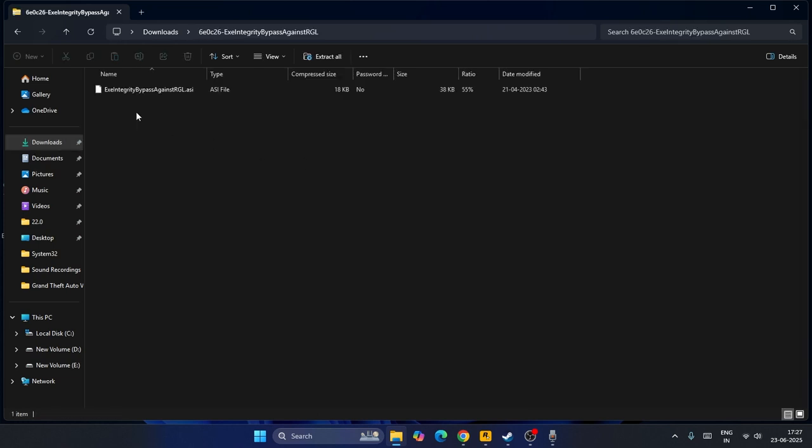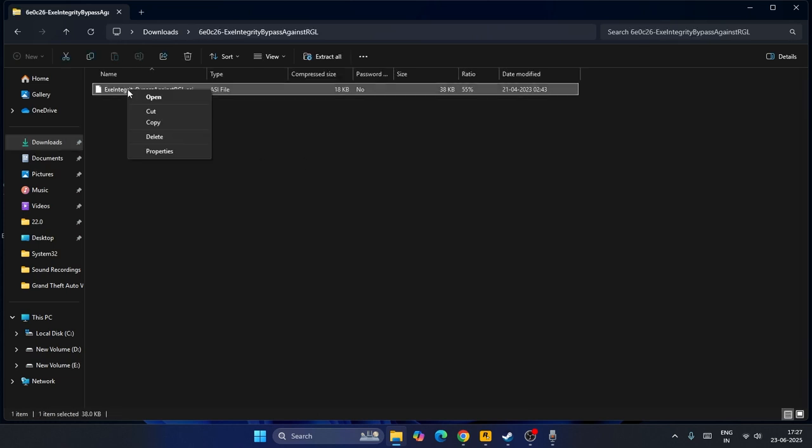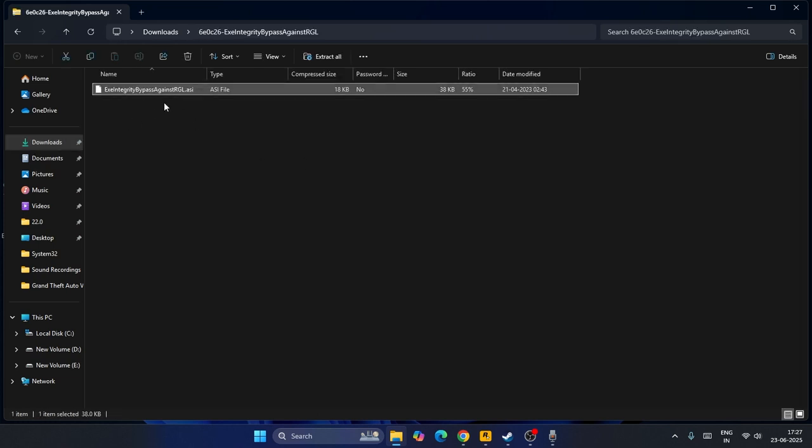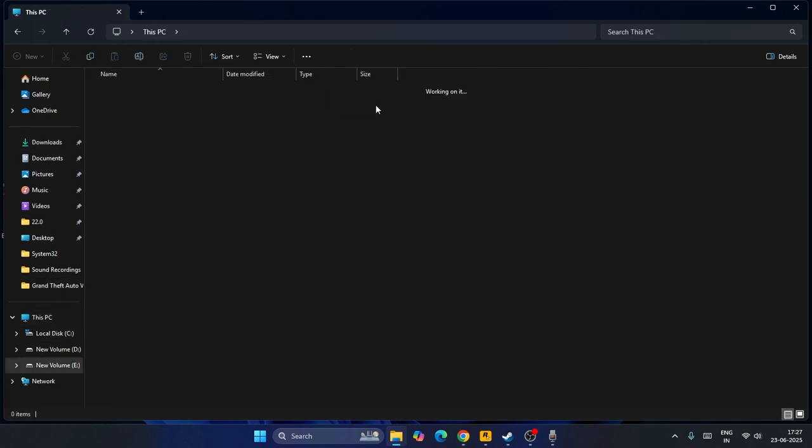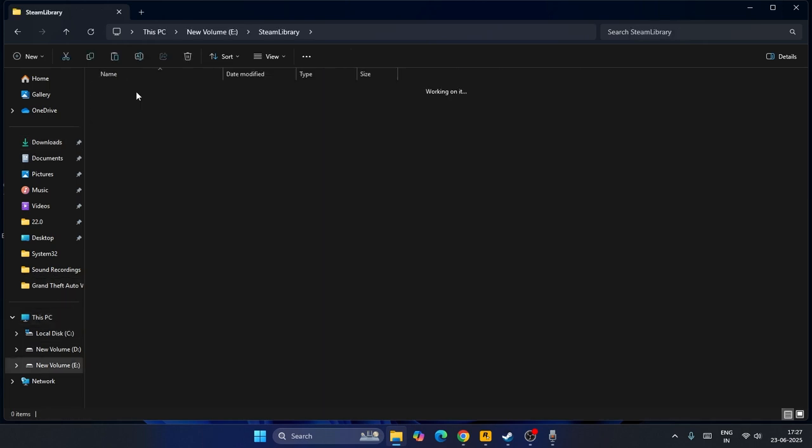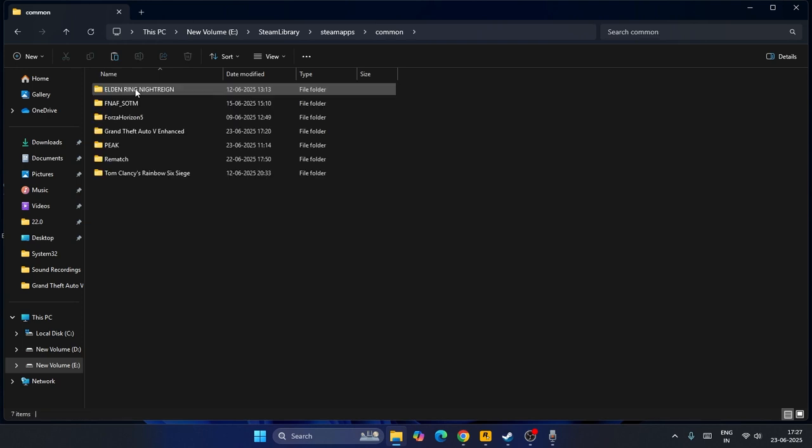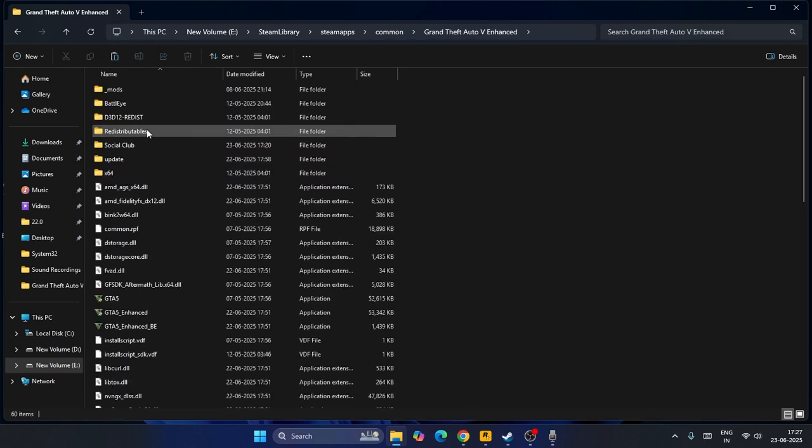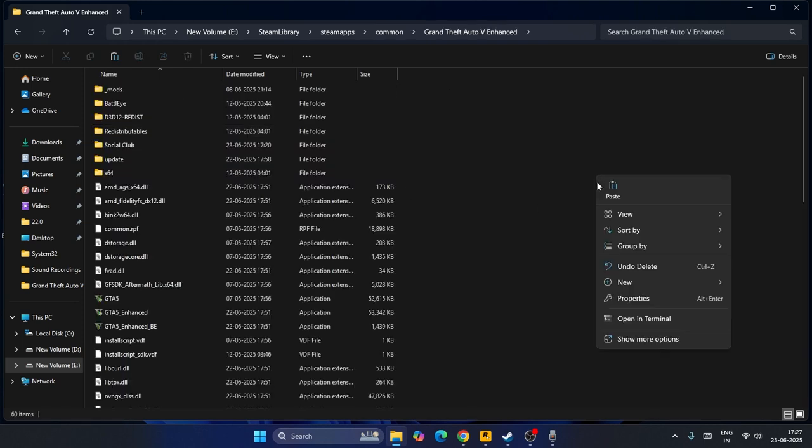Get into the first one and copy the bypass file. Then go to This PC, go to Local Disk E, Steam Library, SteamApps, Common, Grand Theft Auto, and paste it.